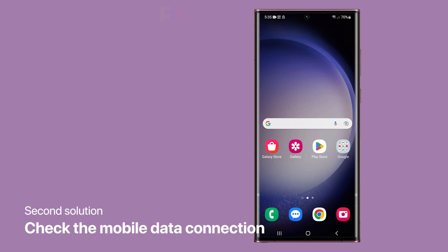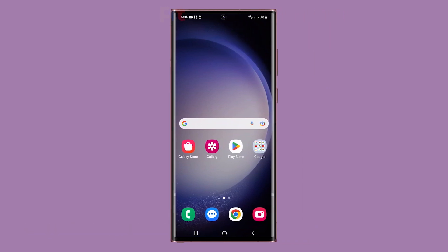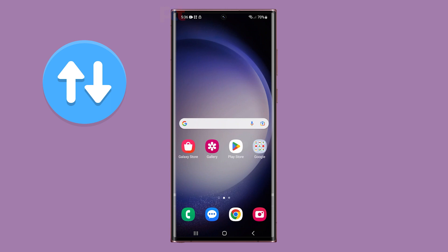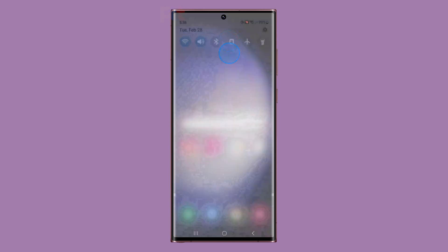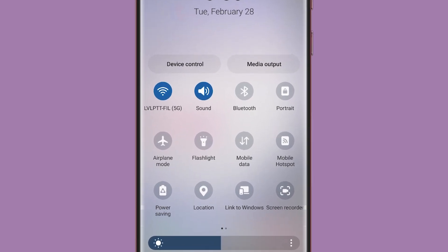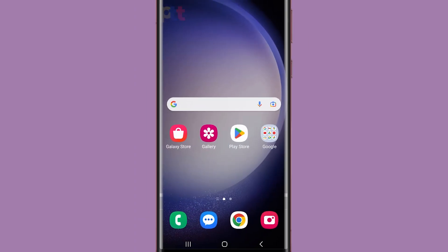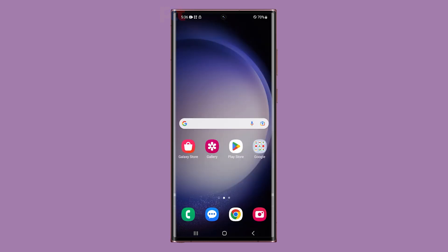Second solution: check the mobile data connection. Checking the mobile data connection is essential when fixing MMS messaging issues because MMS messages require a mobile data connection to be sent and received. If the mobile data connection is turned off or there is an issue with the connection, MMS messages will not be sent or received. So swipe down from the top of the screen twice to pull down the quick settings panel. Look for the mobile data icon — if it's not enabled, tap on it to enable it. However, if it's already enabled, tap the airplane mode icon to disable all wireless services. After a few seconds, tap on it again to disable it, and then allow your phone to reconnect to the mobile data network and try to send an MMS.